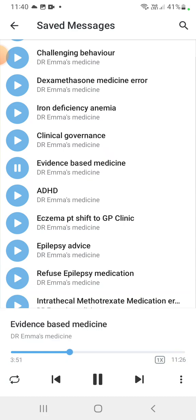For example, the use of nebulized saline in bronchiolitis — a common exam question. P: patient problem is bronchiolitis. I: intervention is nebulized saline. C: compare those who receive nebulized saline with those who do not. O: outcome — is nebulized saline good or bad for patients with bronchiolitis?